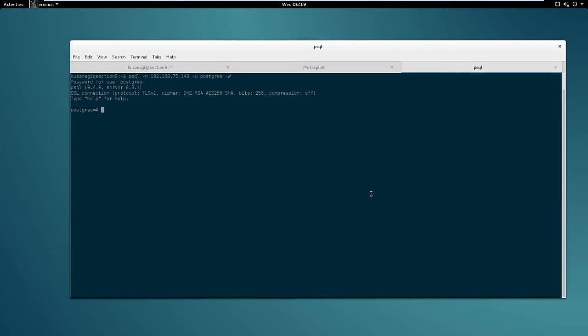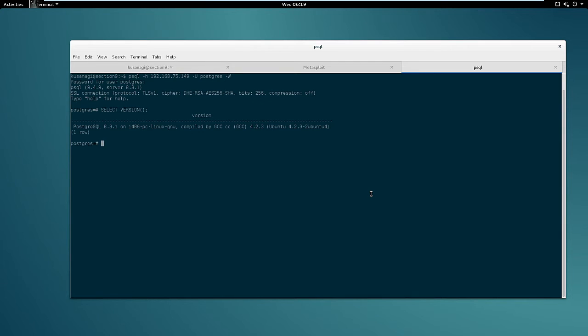First let's get the version of Postgres and then check if it's running as root. Usually it's not, but since this is a CTF VM it may be the case. To get the version of Postgres we can use the version function.